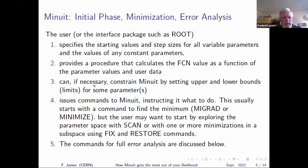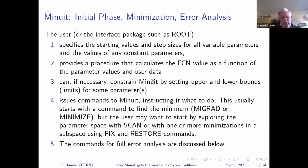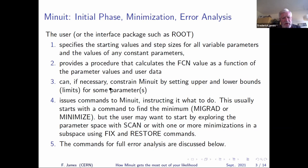You have to provide the procedure FCN that calculates your function — your likelihood — as a function of the variable parameters. MINUIT can also constrain parameters to lie inside certain bounds; you give it upper and lower limits. However, it's usually preferable not to give bounds, as bounds don't help MINUIT unless they're needed to prevent it from running away to infinity — which can happen if you make a mistake or your data isn't very good.